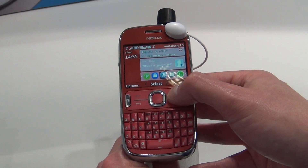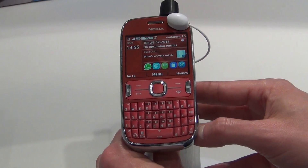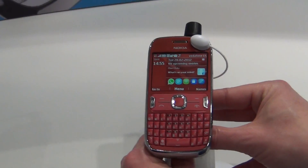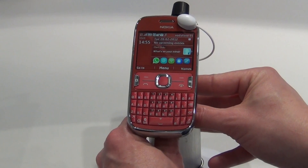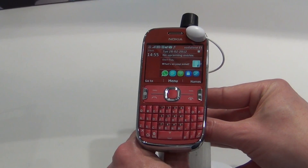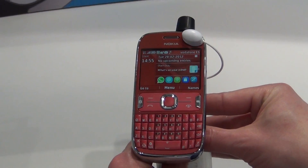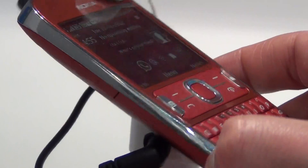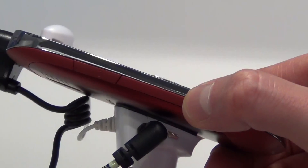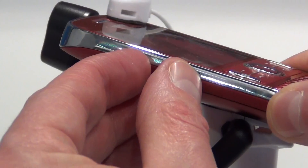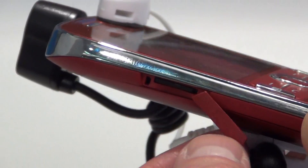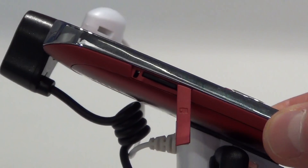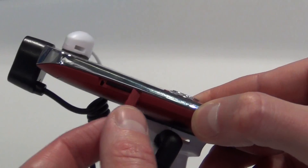Speaking about the hardware: it has a 1 GHz processor and supports 3.5G HSPA up to 14.4 Mbps download speed. Here you can see the slot for the memory card, which supports up to 32 GB of microSD memory card.